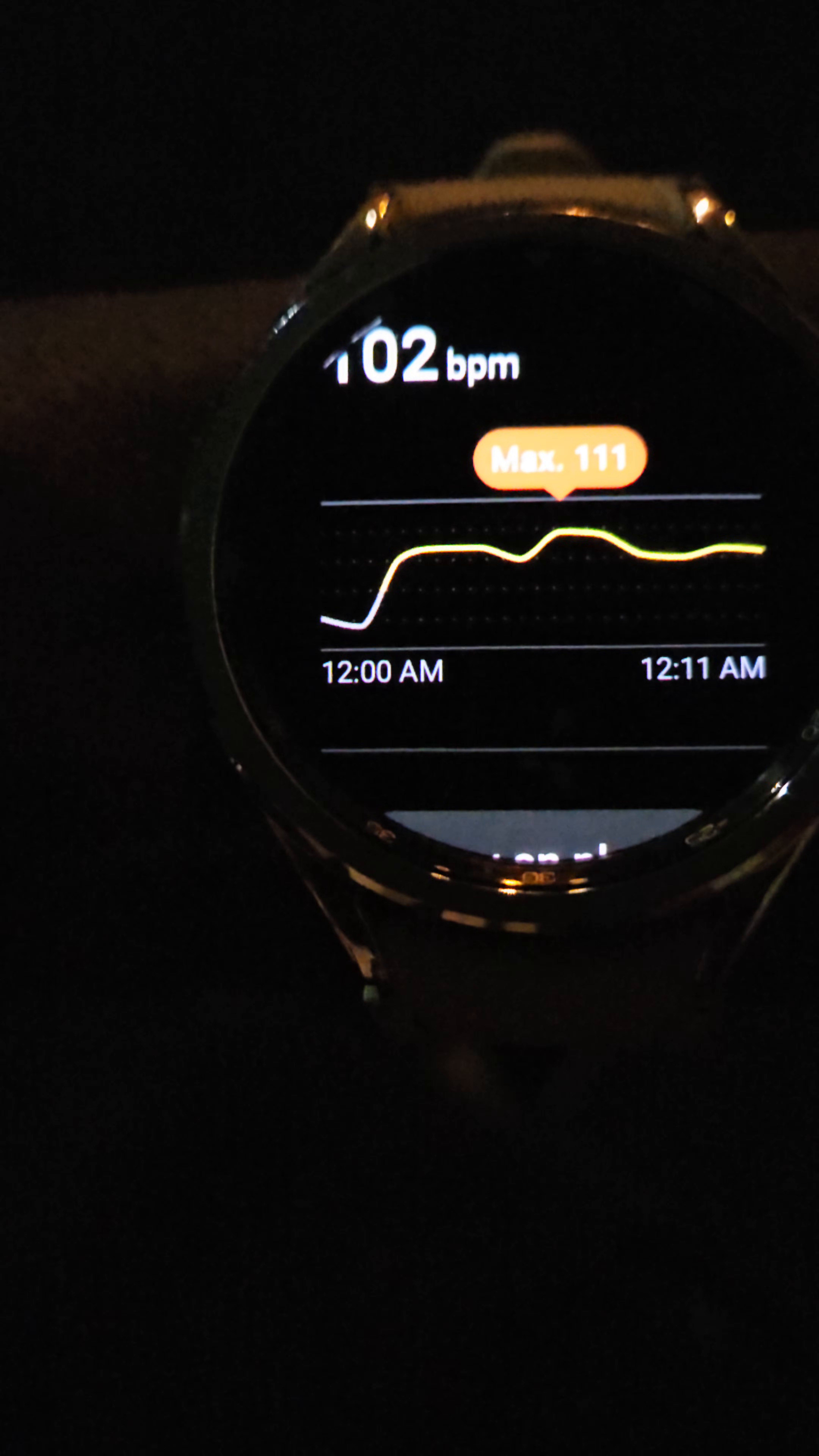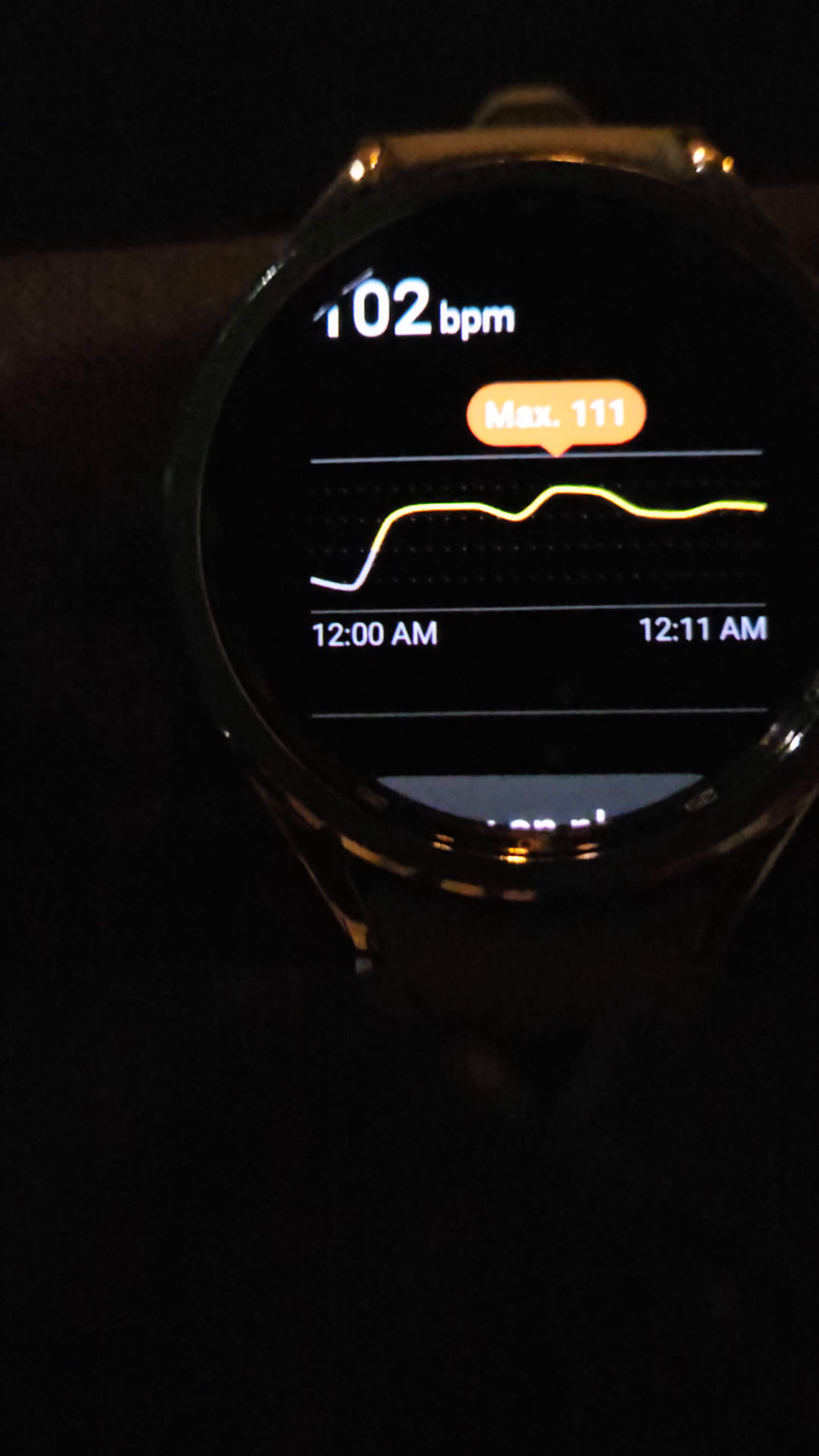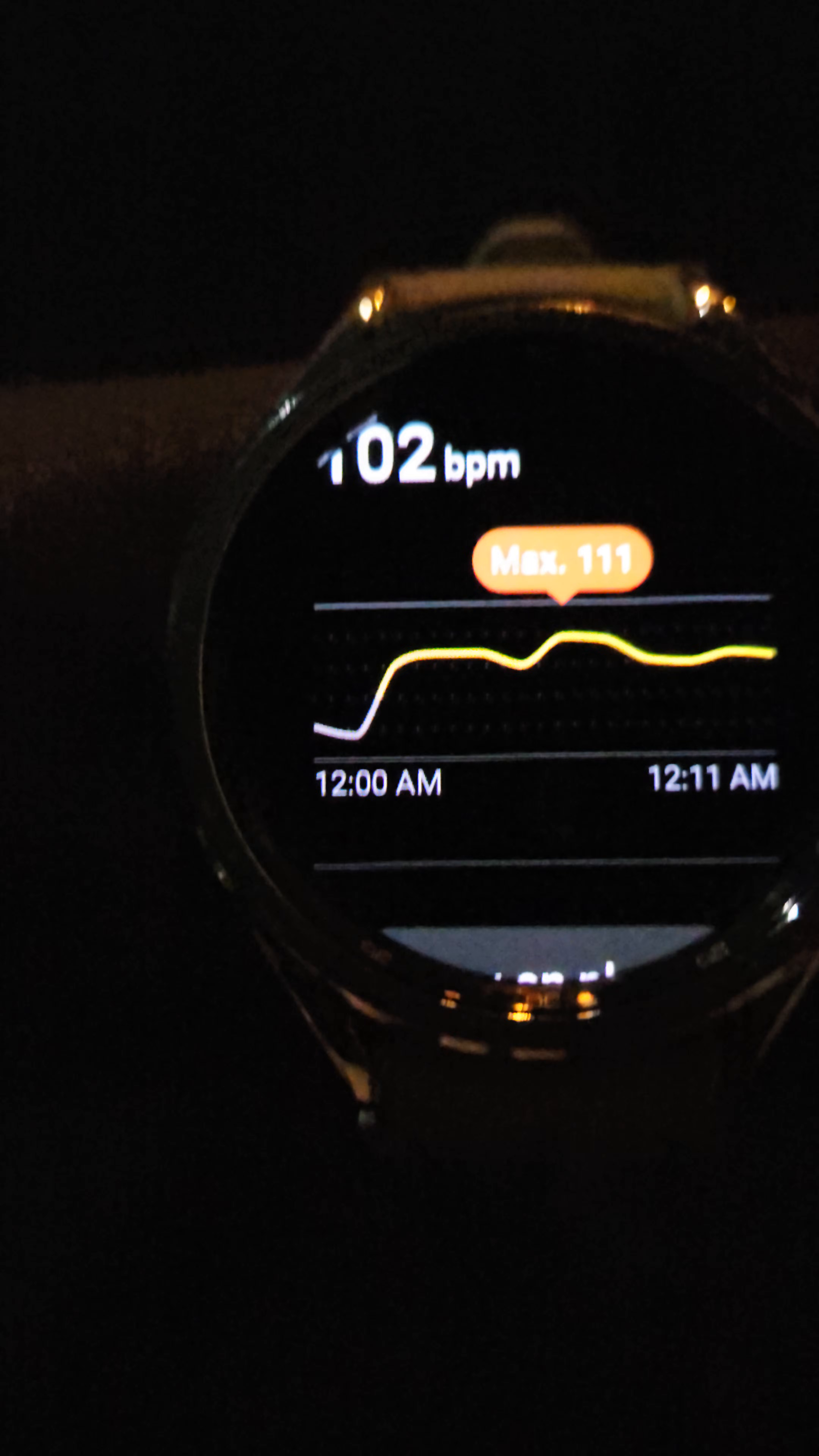Right after 12 o'clock my heart rate went up to about 100 and something. I'm not running. I'm not even doing anything. I have been watching YouTube on my phone. I'm doing absolutely fucking nothing. I'm just walking back and forth.